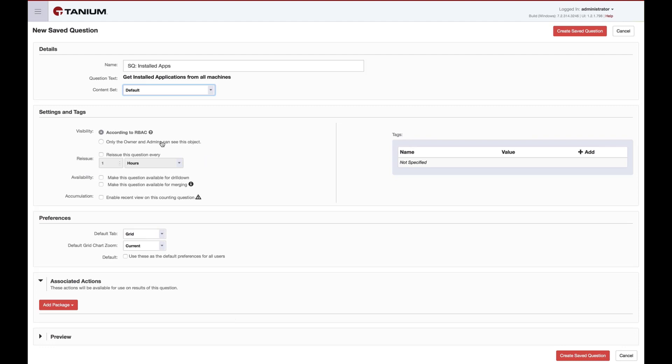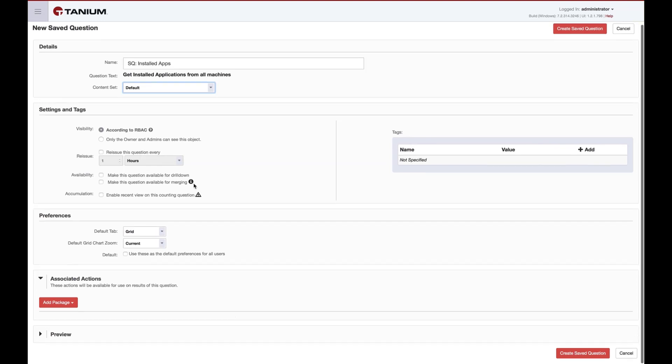We can now choose whether the saved question will be available in the drill-down dialog, or if we can merge it with other questions. In single sensor saved questions, such as this where we're only using get installed applications, we'll also have the option to enable recent views, which allows you to see the results on a per endpoint basis.